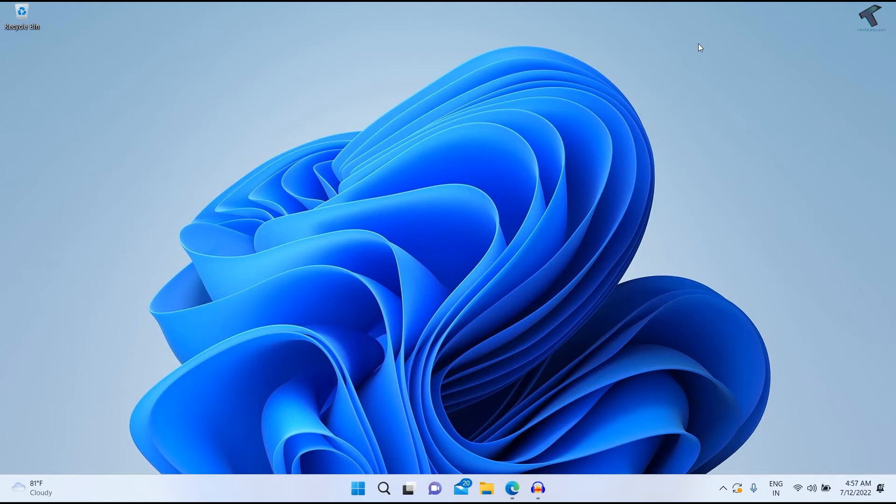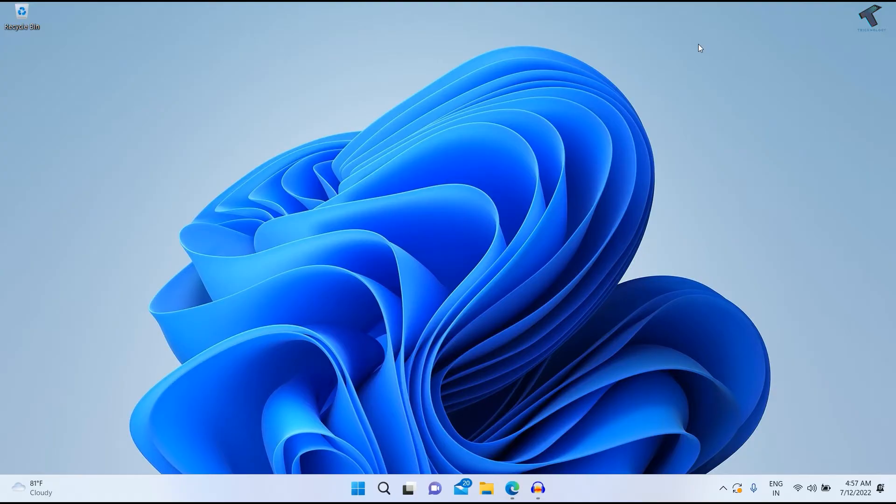Hey guys, welcome back to my channel Treknology. Today in this video tutorial I will show you how to fix all app freezing problems in your Windows 11 PC or laptop. Just follow me.